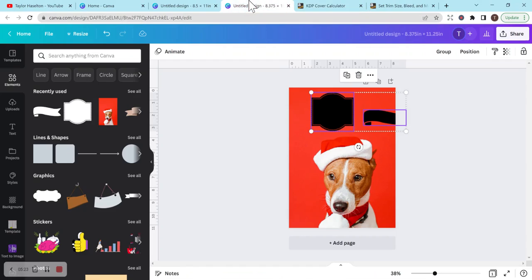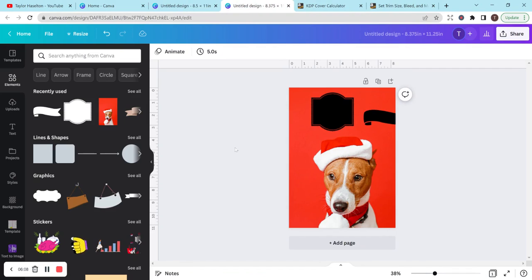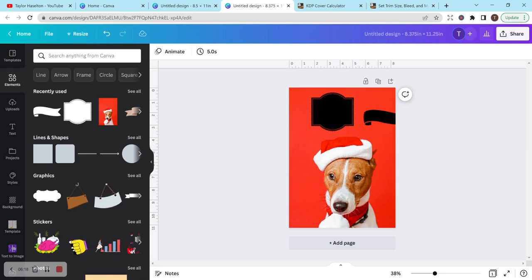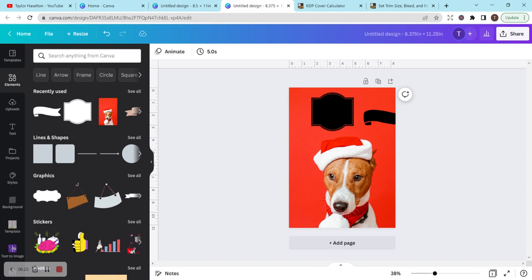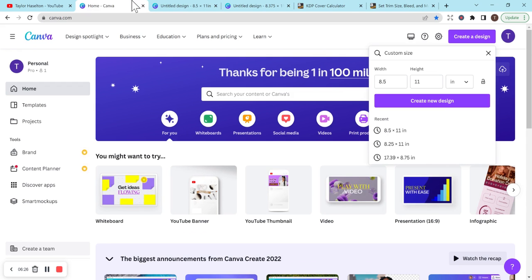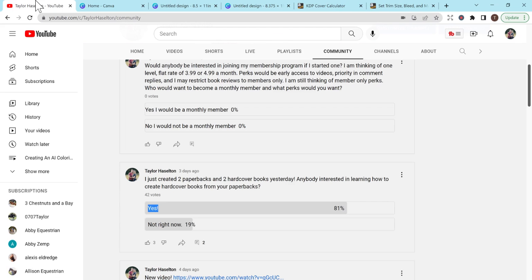I'll link them in the comment section below. This is how you can easily transform your book to hardcover. When you upload it, it usually saves all the information from your paperback, so there isn't much you have to change. It can be a really quick and easy way to add another option for customers and make your book stand out. I hope this was helpful, and I really appreciate all the support. Thank you so much for watching and listening. Have a great day!